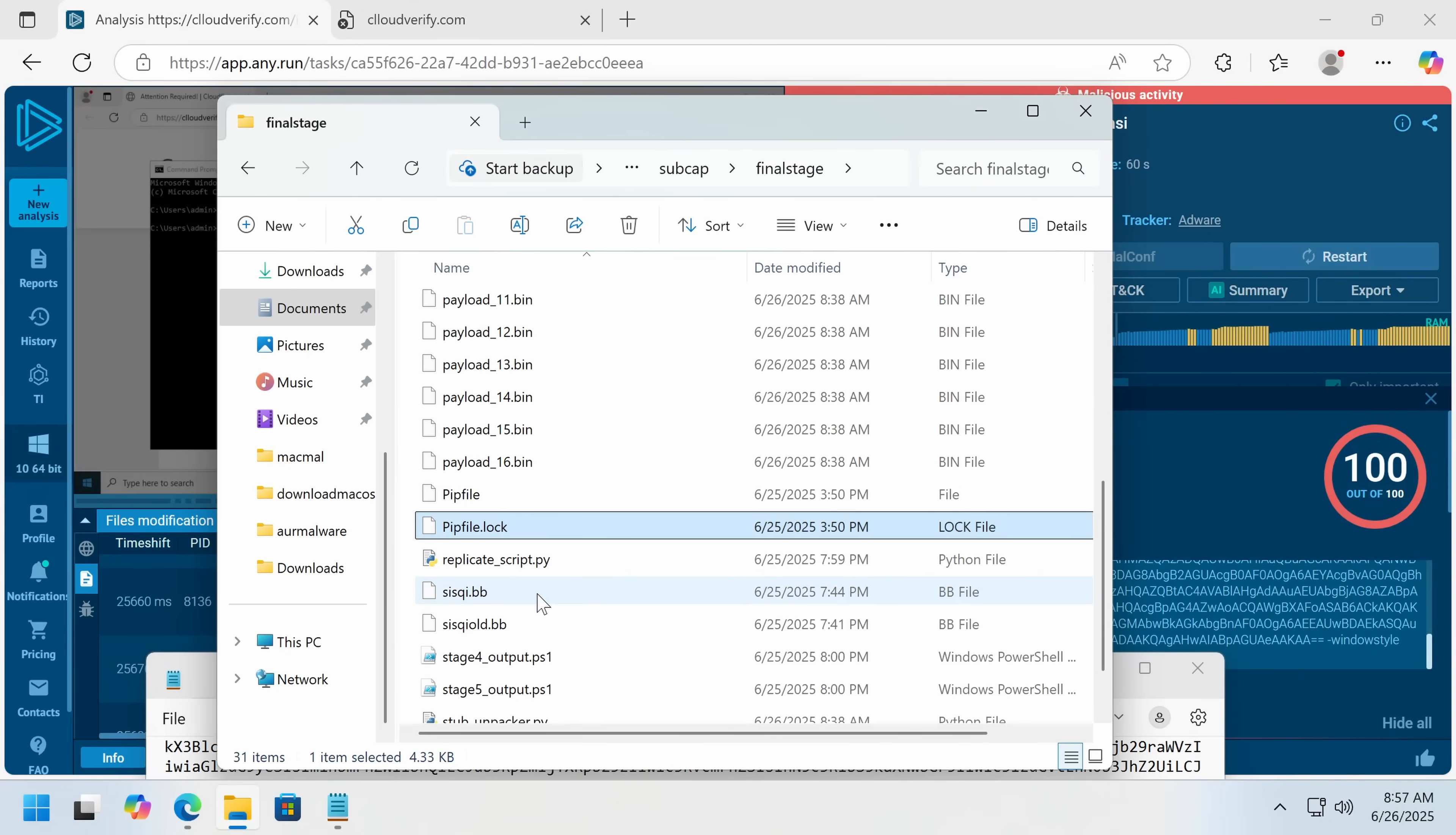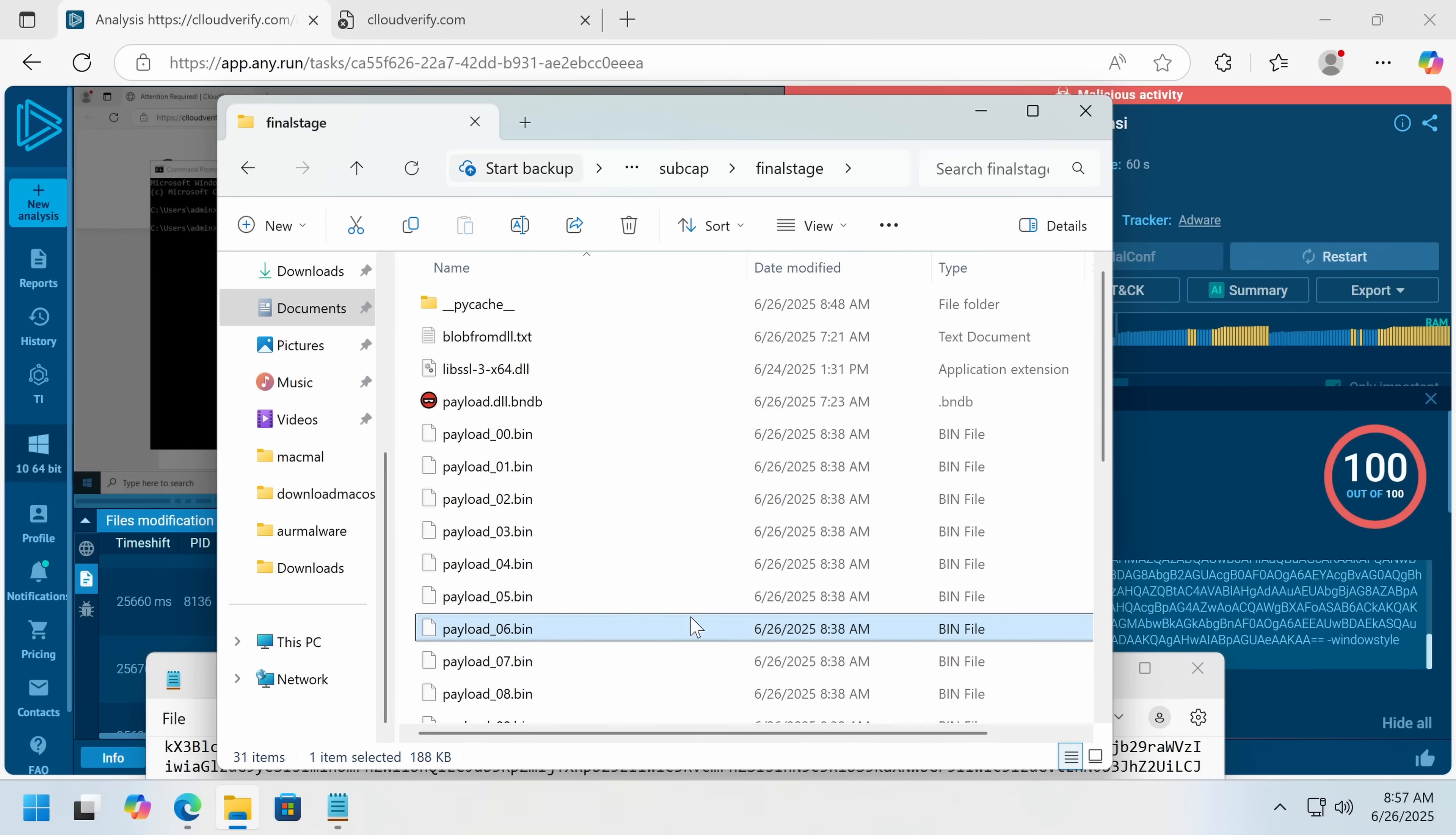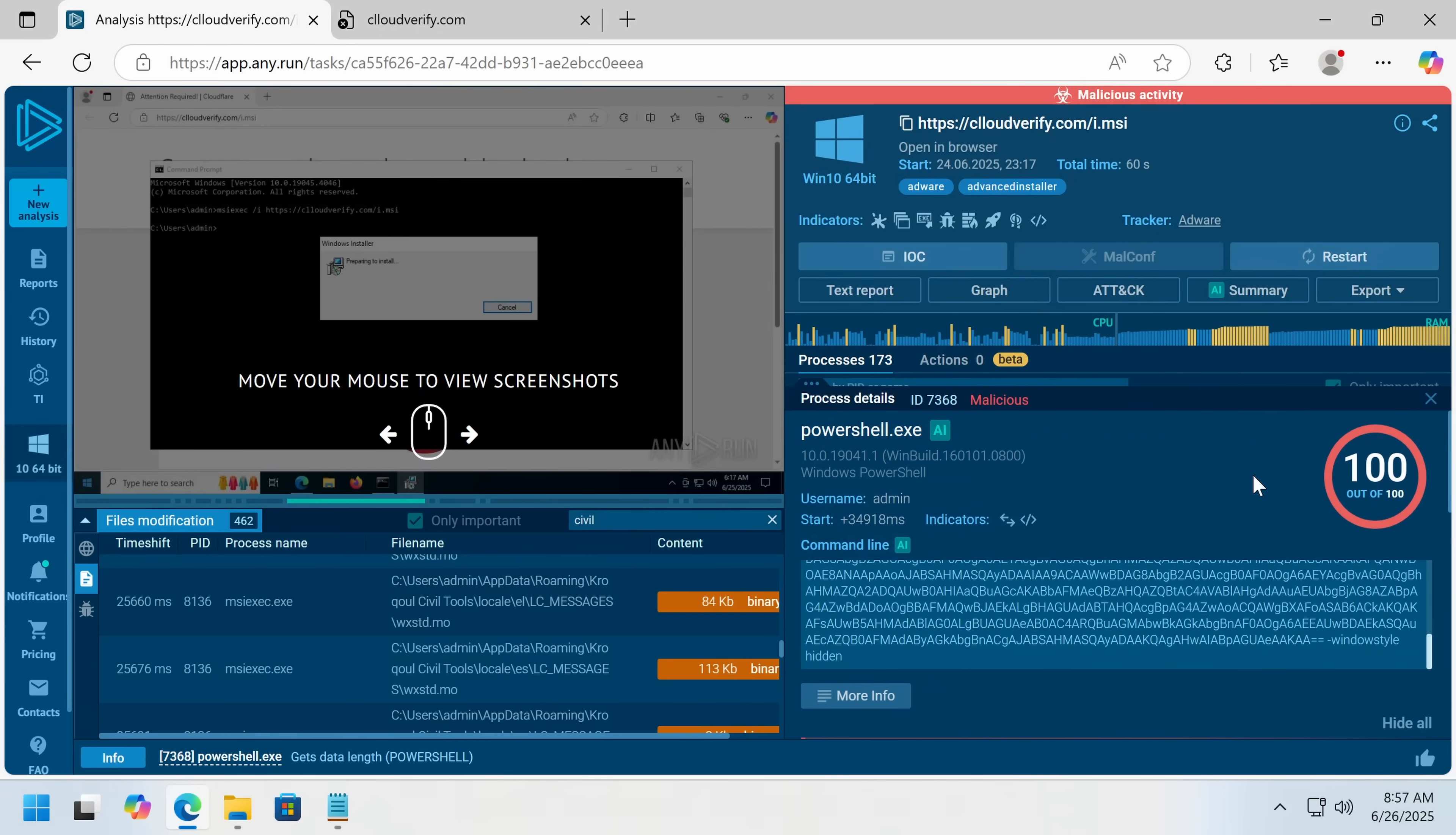I also did have an attempt at getting the encrypted stub from this malicious DLL out, but I didn't succeed, so we're actually going to take a look at that dynamically in just a second. I'm going to actually run this in a VM.